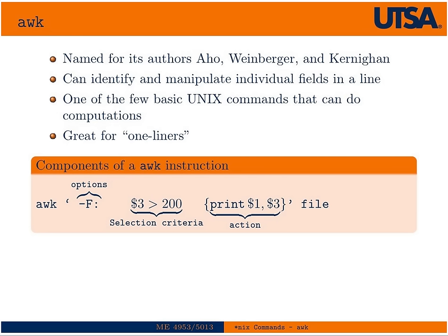The name's kind of funny. It's named after the three creators of it, the authors of it. The neat thing about AWK versus SED is that you can actually identify and manipulate individual fields in a line. Fields can be delimited by commas or white space or whatever. And because it's one of the few Unix commands that can do computations, you can actually replace a lot of spreadsheet functionality with AWK. In the old days, a lot of AWK was often used for writing reports and doing spreadsheet operations and getting output.